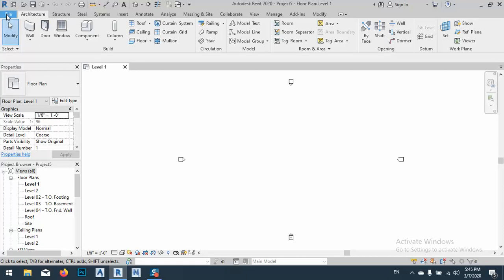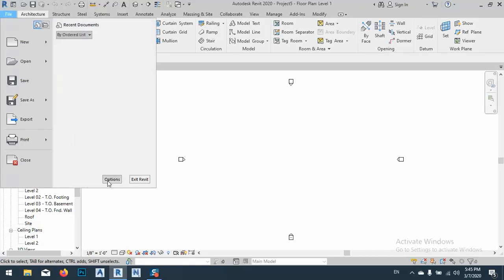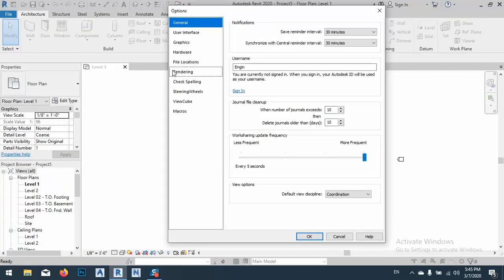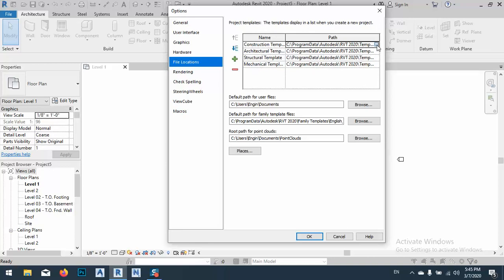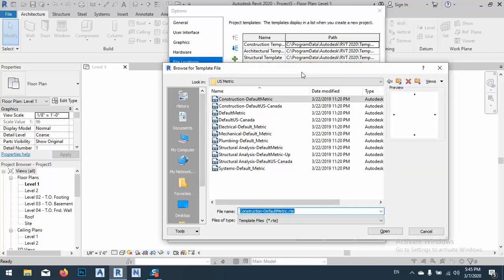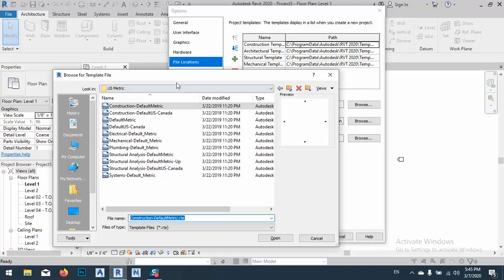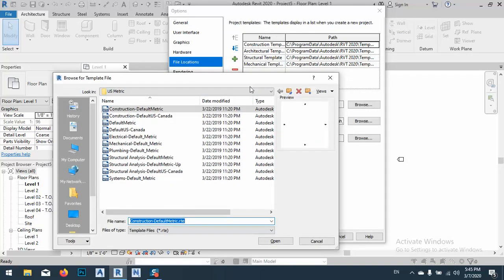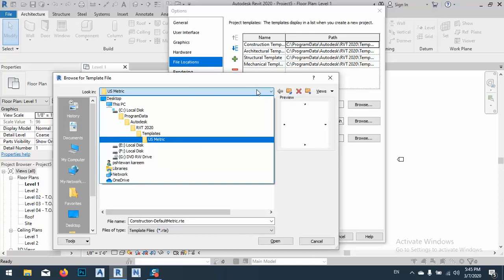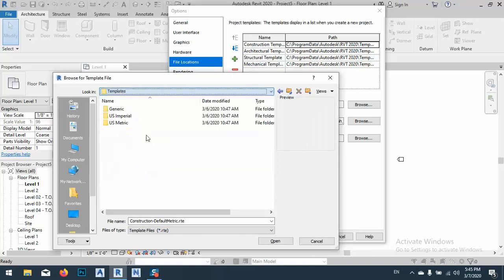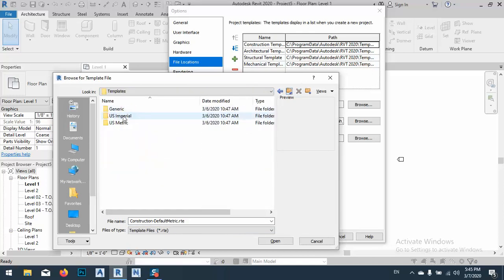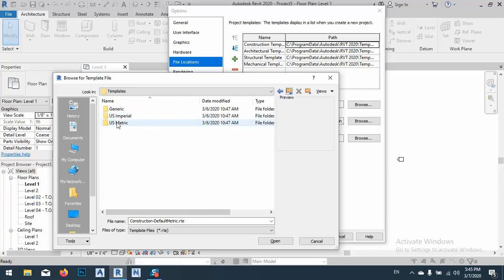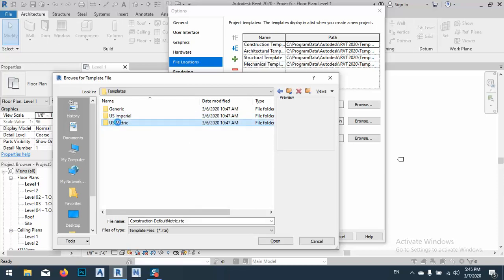What you have to do is go to File, then Options, then File Locations. Here we have templates. I have to click here, and as you see, yours is set to US Imperial construction. I want to change to the US metric folder, construction metric.